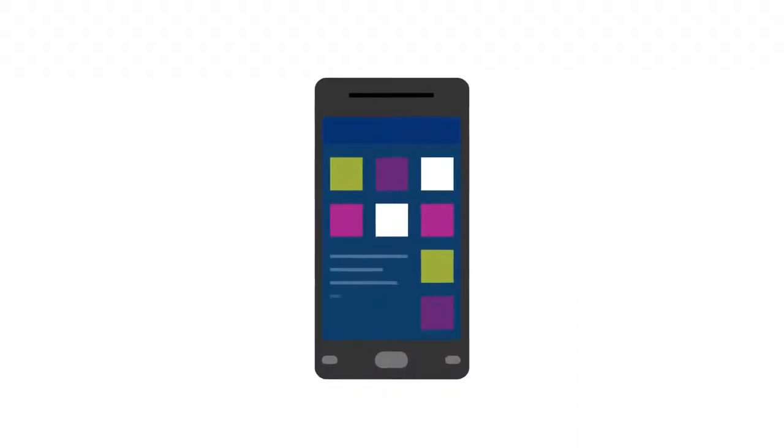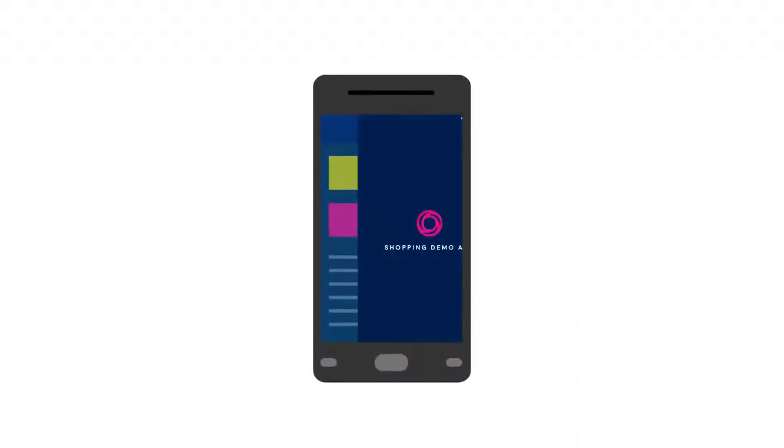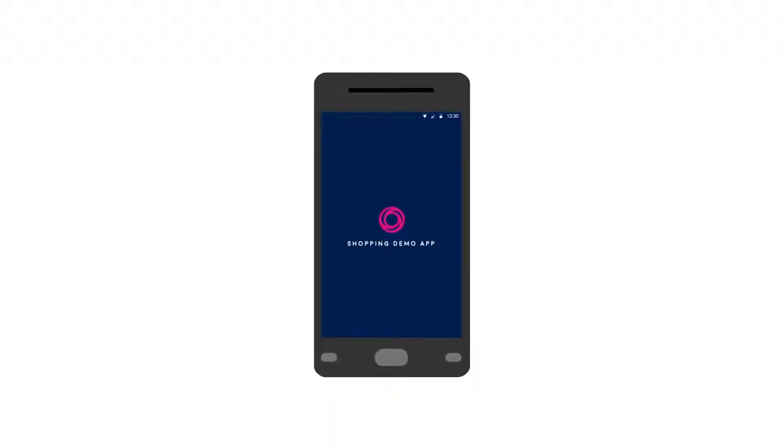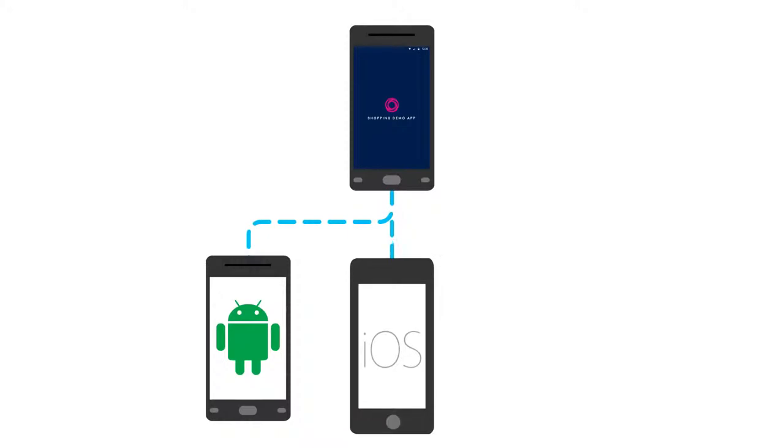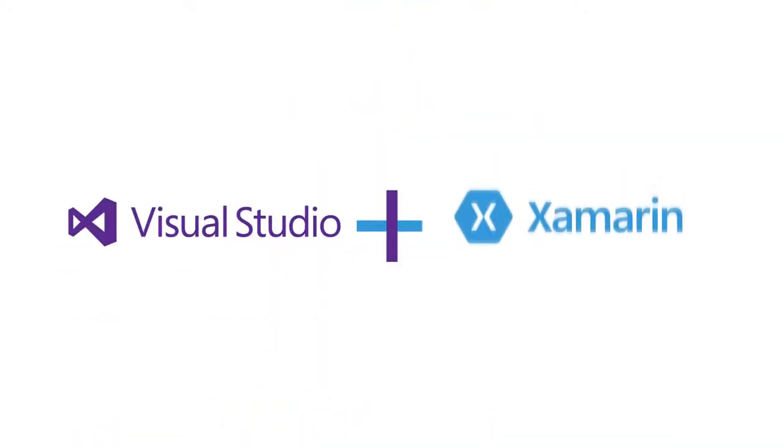Developers can build mobile apps with beautiful UX and native performance for Android, iOS, and Windows with Visual Studio and Xamarin.